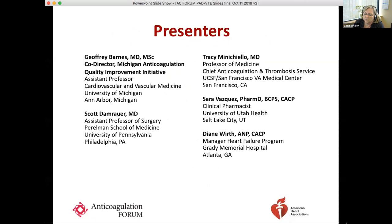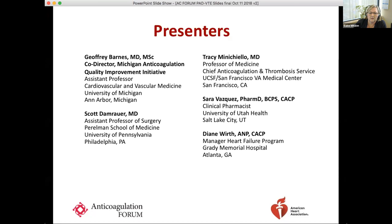Diane Wirth is an adult nurse practitioner with a background in administration and anticoagulation management. She is the manager of the heart failure program at Grady Memorial Hospital in Atlanta. Thank you all for volunteering your time to teach our members. You can ask questions from the audience using the chat box. Dr. Barnes is going to kick us off with this case-based program.